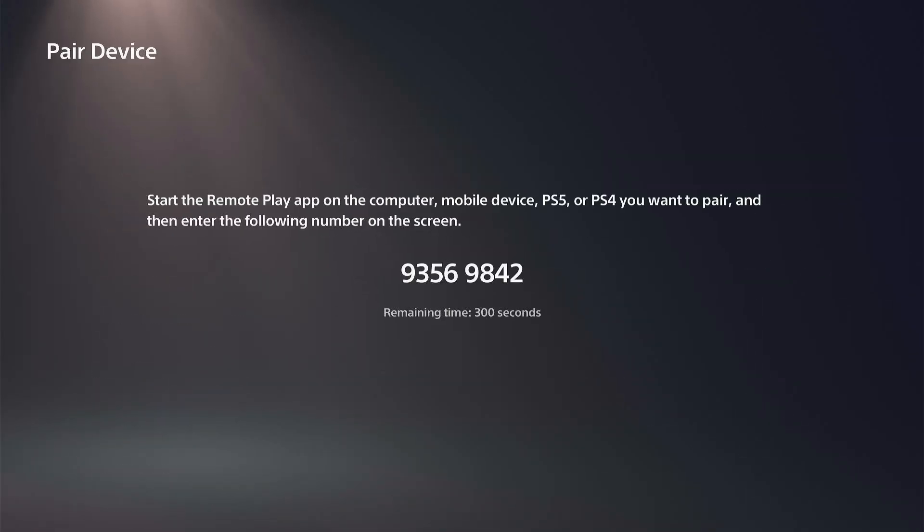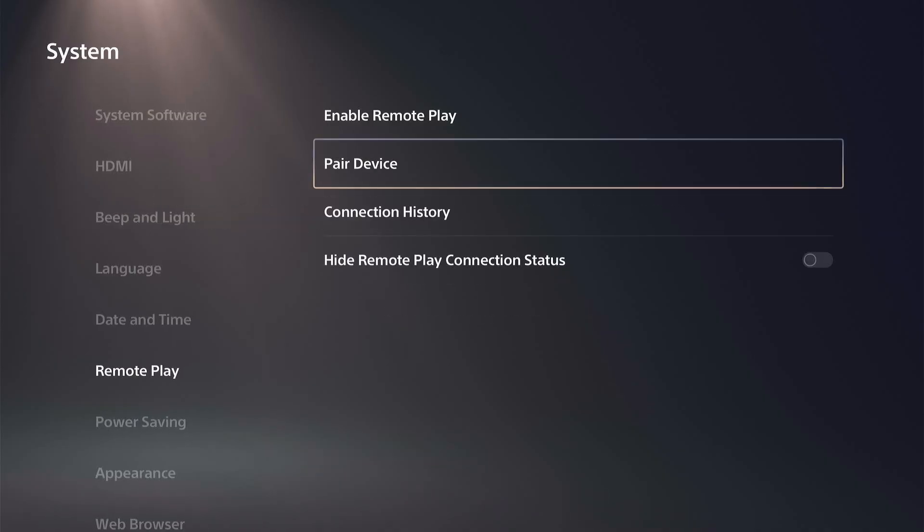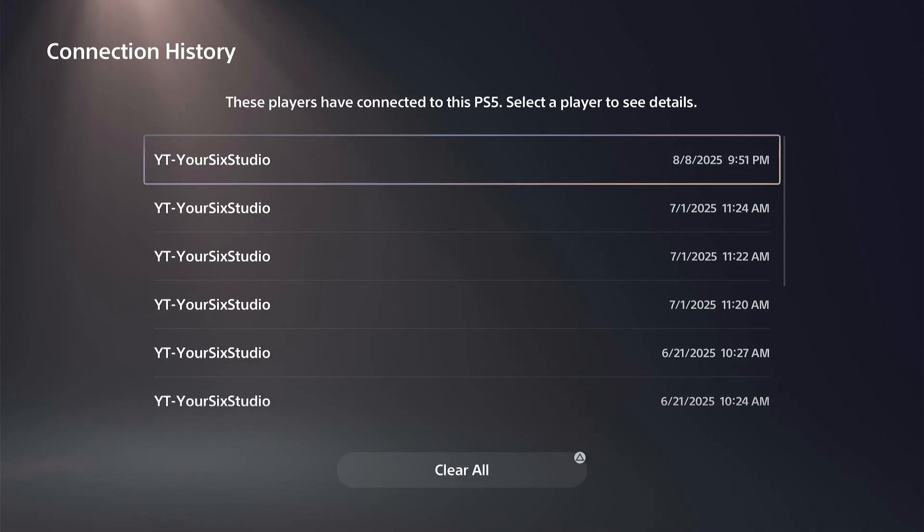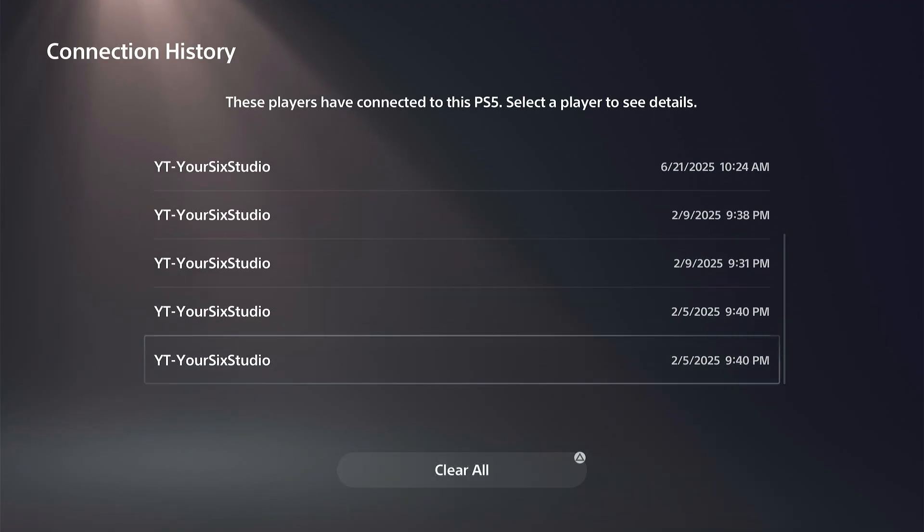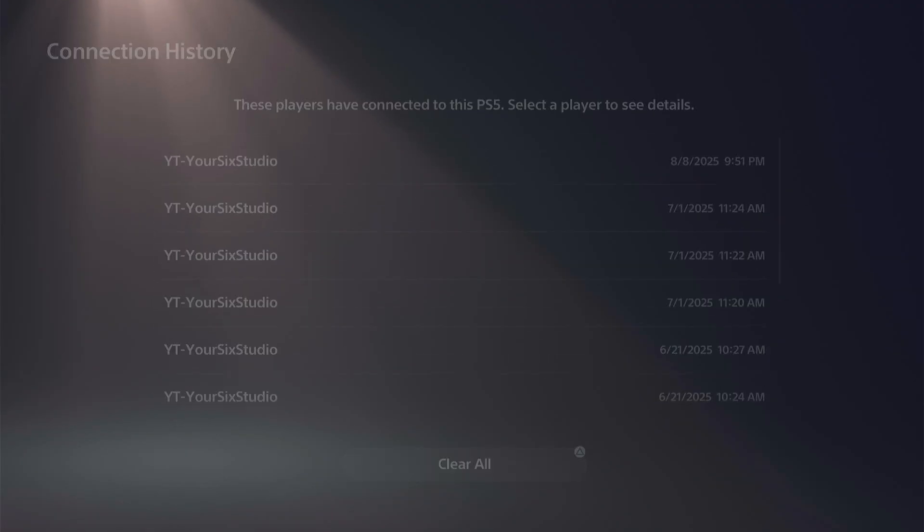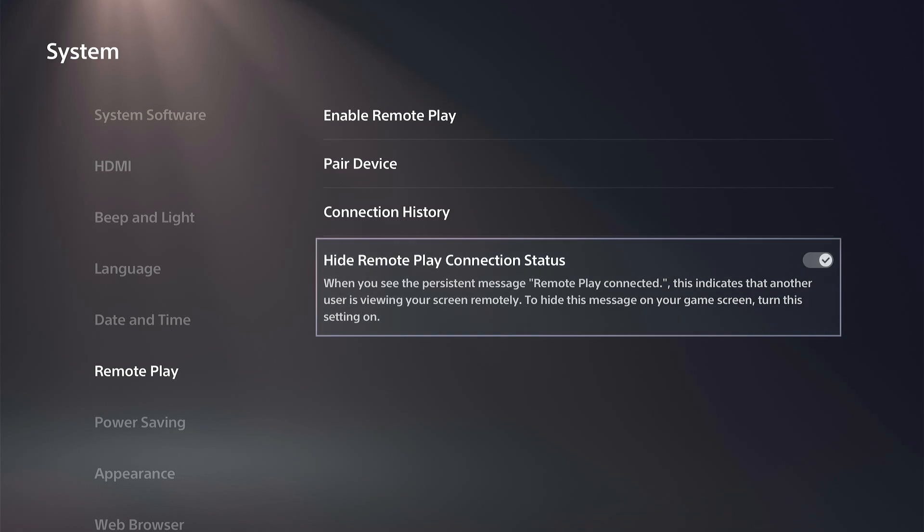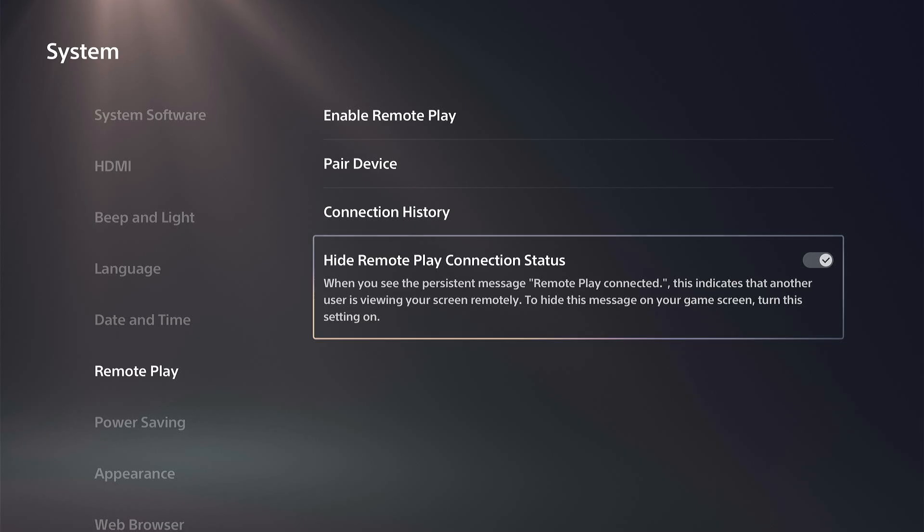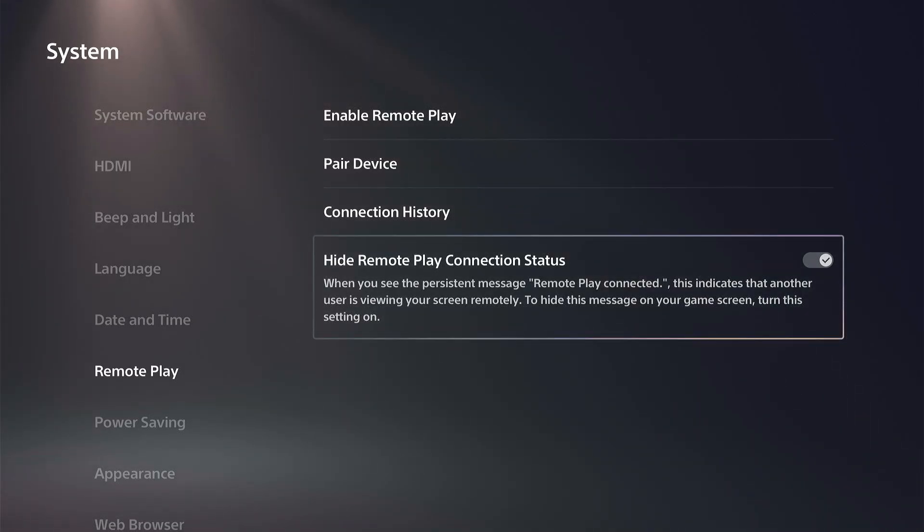Bring up a code, and then we got the connection history where you can see if someone connected to it. And then we have Hide Remote Play Connection Status, so if you don't want to see that big pop-up on your screen when you connect, you can simply hide it right here.